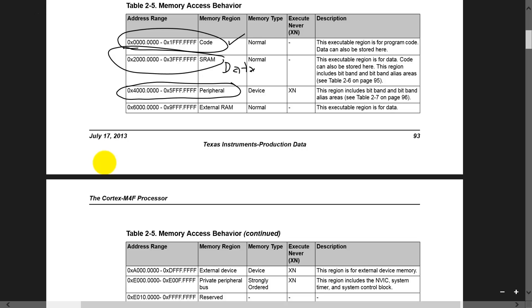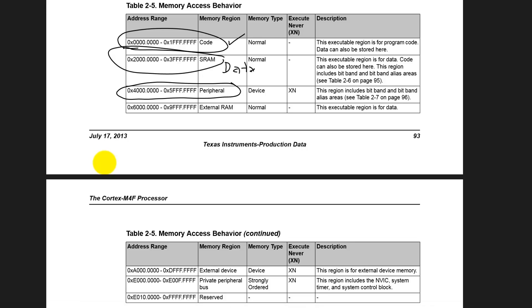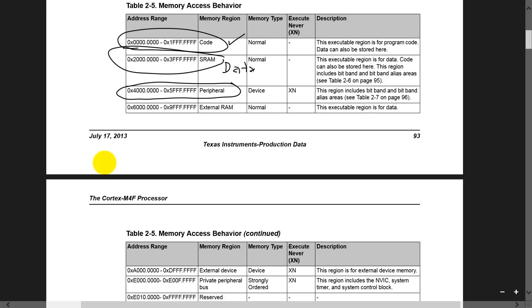But Ramesh, is that all the registers? There are some extra registers. These are our private peripheral bus. These are devices like our NVIC and our systick. These are right here.